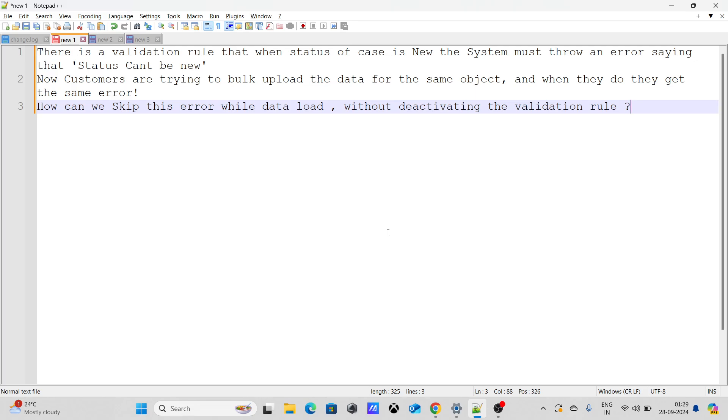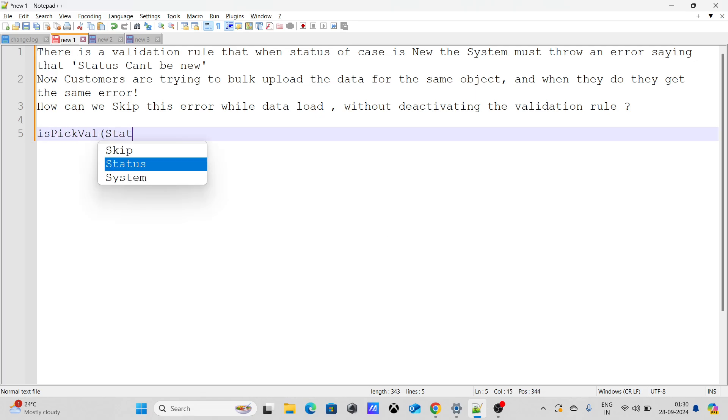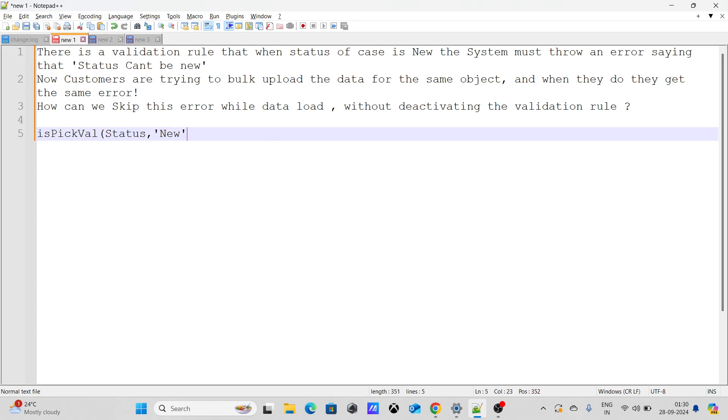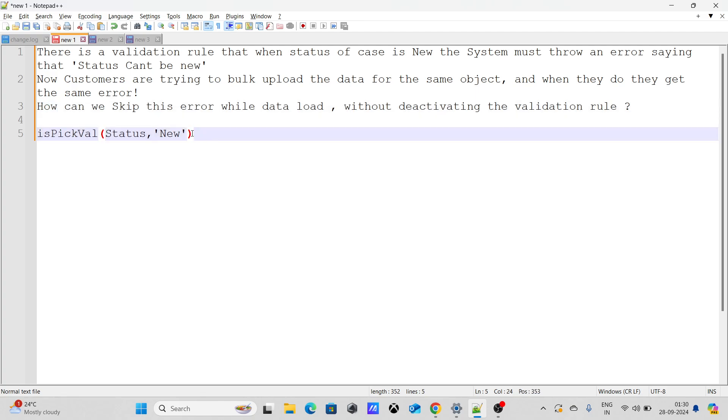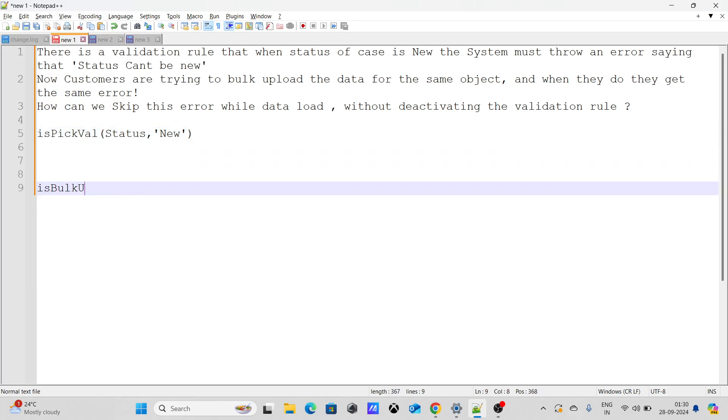The validation rule would look like ispickval status equals new. This validation rule is going to get fired even when you normally upload the data or when you update the data. Now how do we skip it in the case of data load? You can create a field named bulk upload. This would be a checkbox field and this will be a backend field.